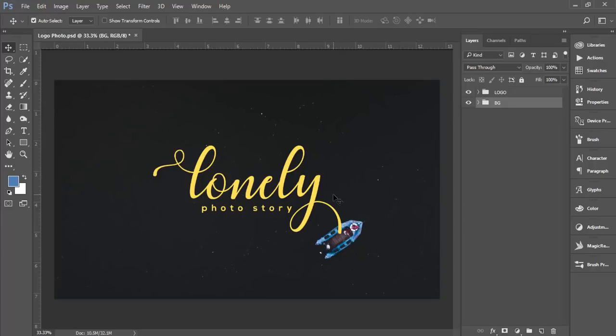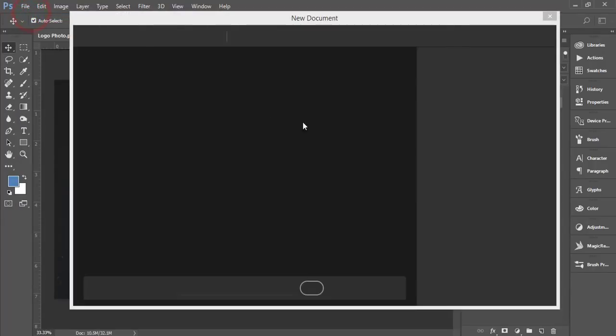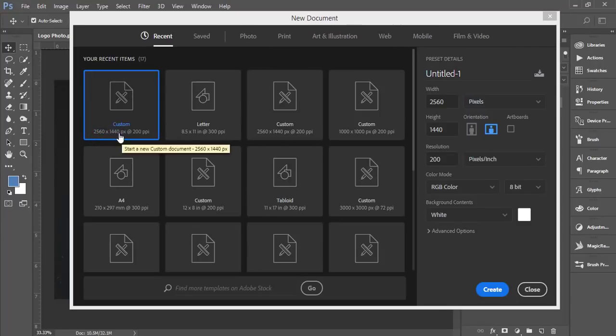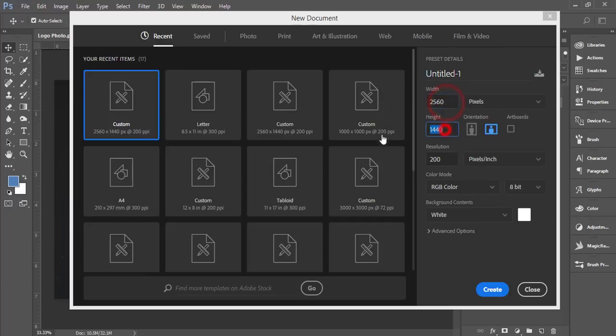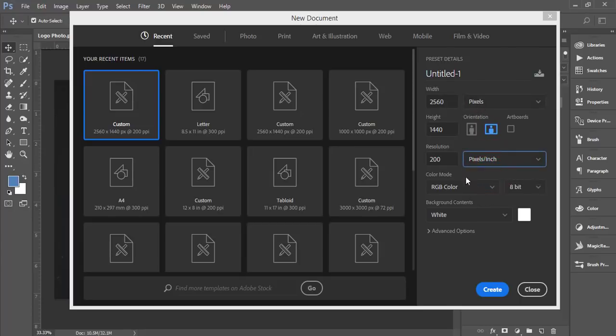At first go to File and New options. From the new, I'll take a canvas or artboard which is 2560 by 1440. The pixels obviously, and pixel per inch, that's why I took pixels. Color mode is RGB color mode and hit the create button.